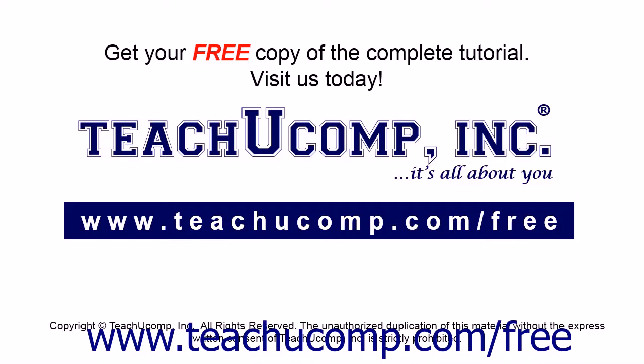Get your free copy of the complete tutorial at www.teachucomp.com forward slash free.